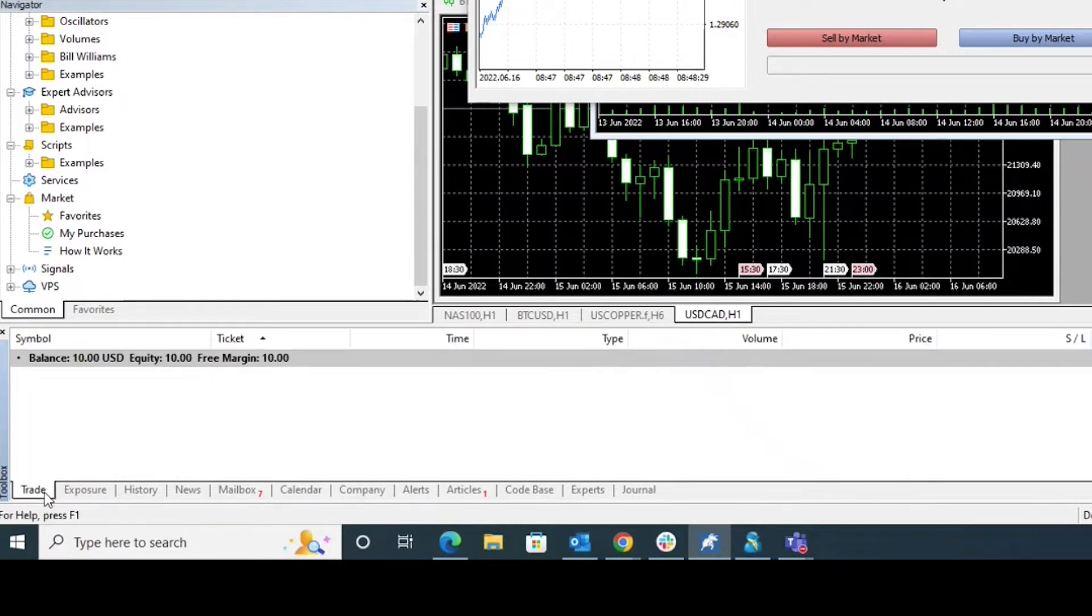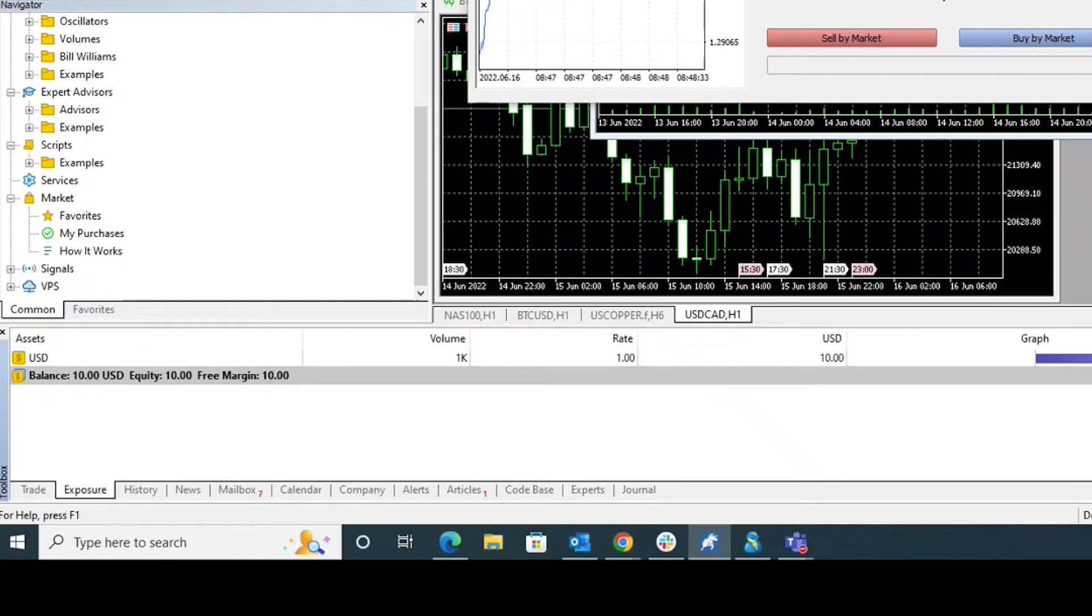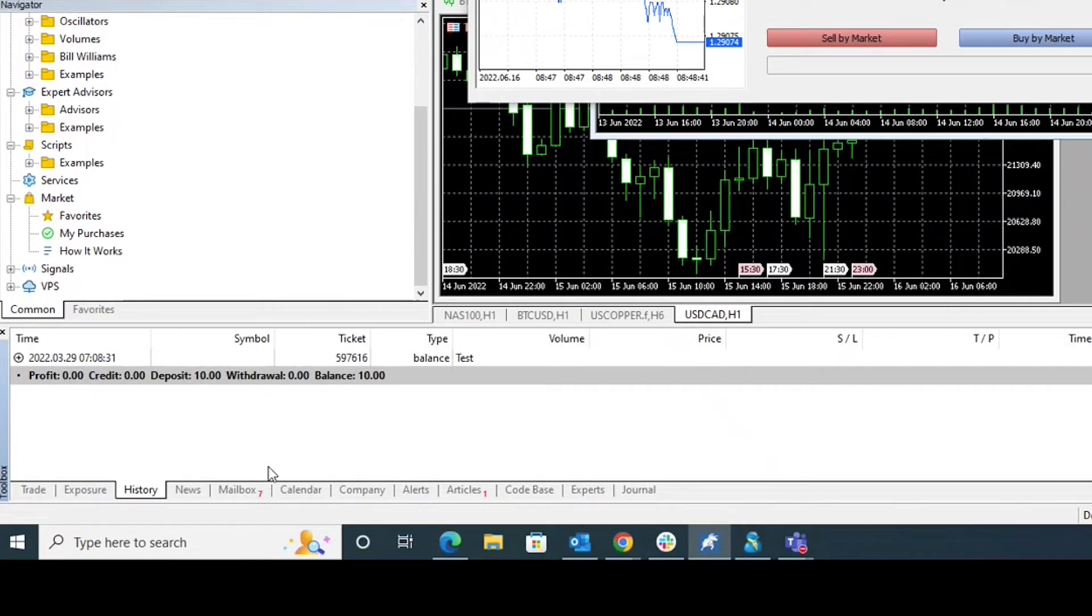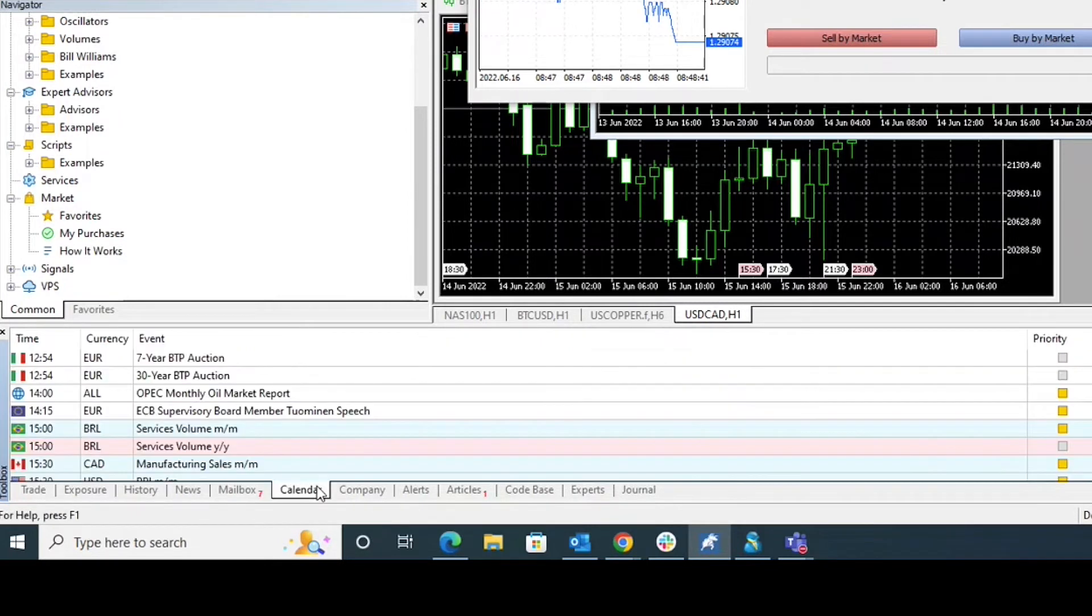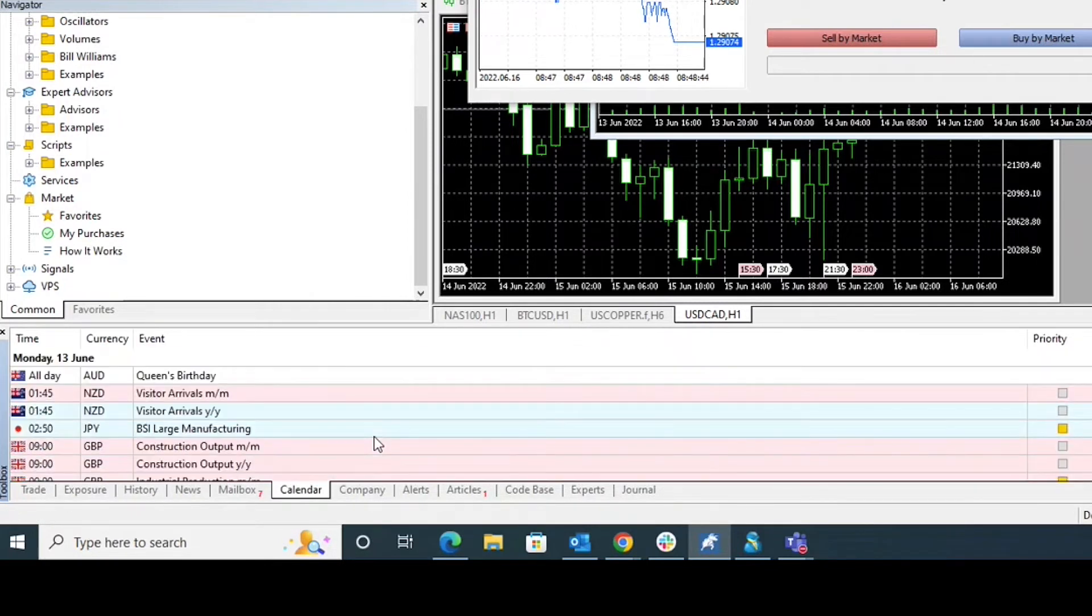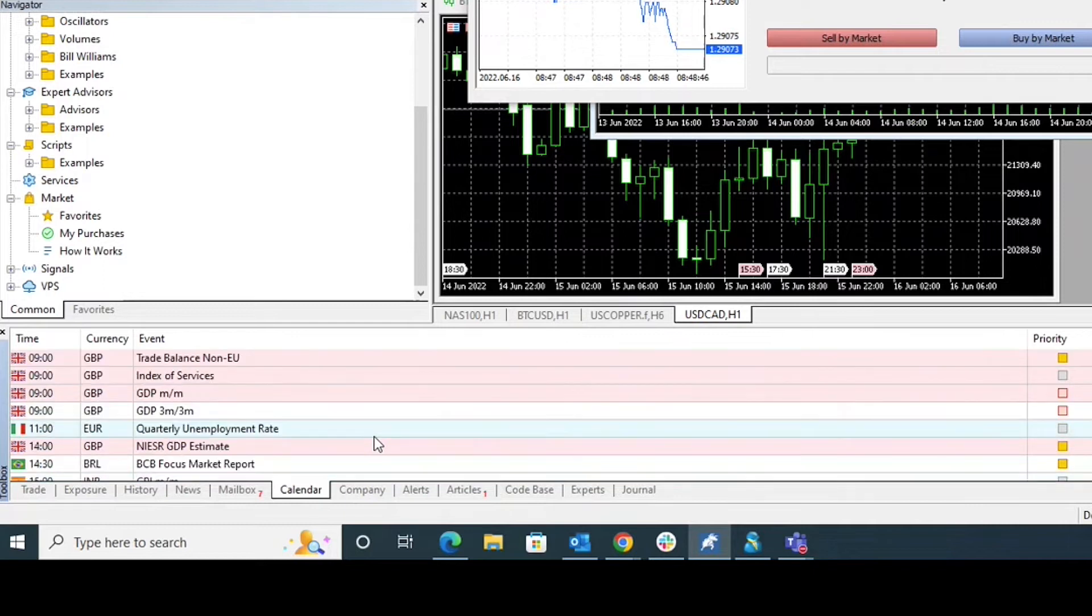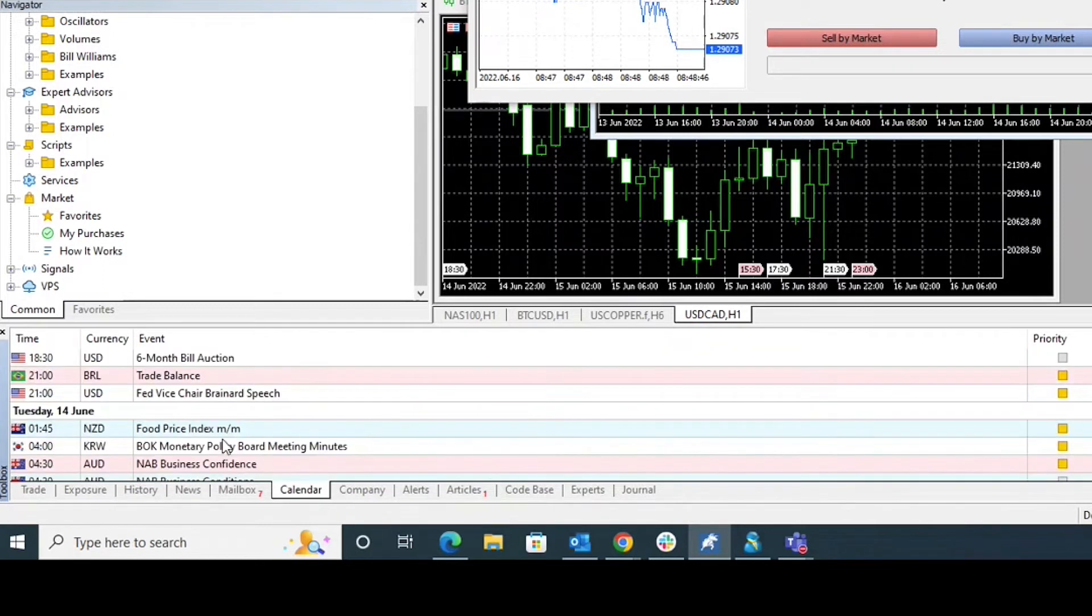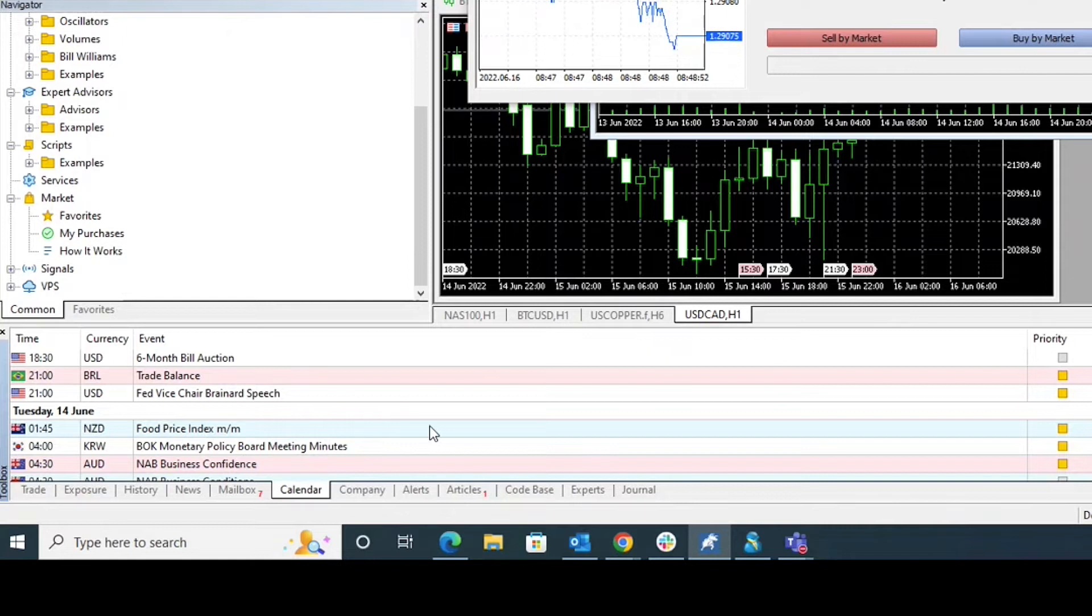So in the trade section it'll show us the open trades, and in the exposure section we'll see long versus short exposure. In the history it'll show us our trading history. In the calendar, for example, it shows us important events that are coming up. One example could be the food price index.